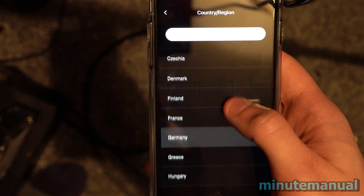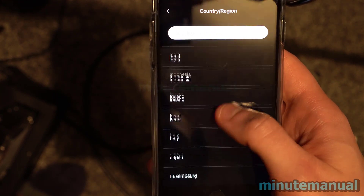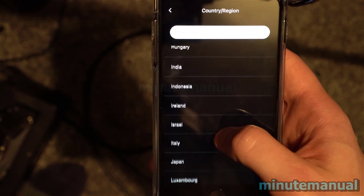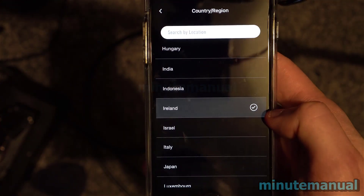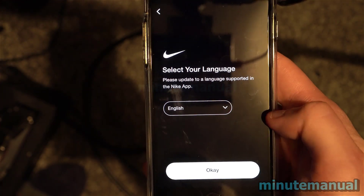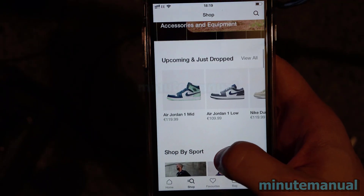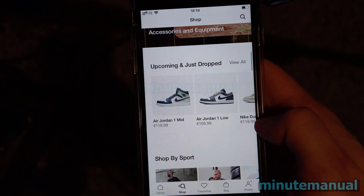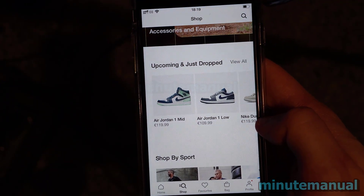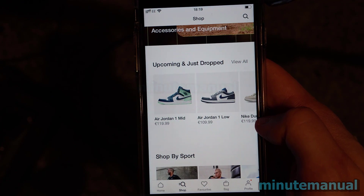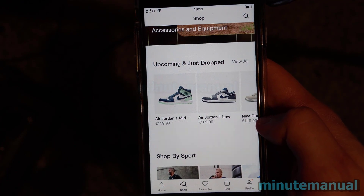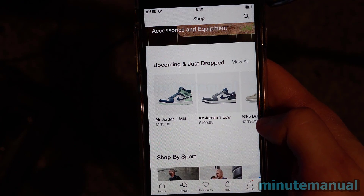Once you've done that, everything should be plain sailing from there. I'm going to click on Ireland, and of course Ireland uses euros. So the trainers have changed to euros instead of pound sterling, which it was originally. That is all you have to do.